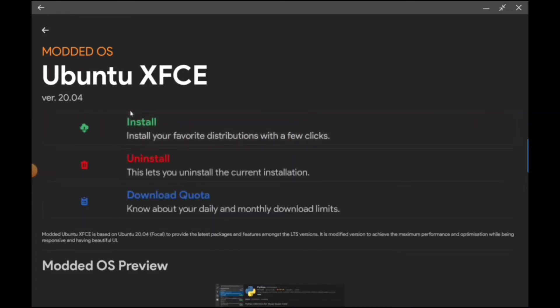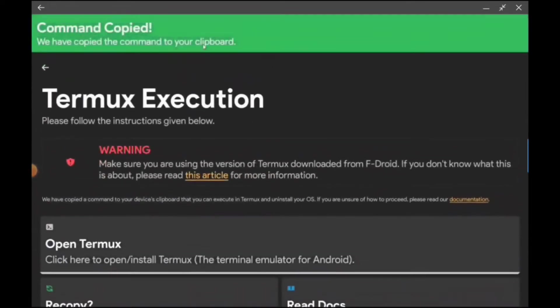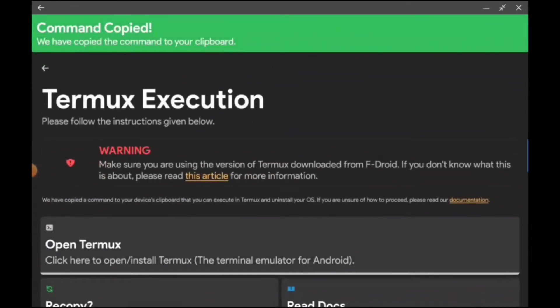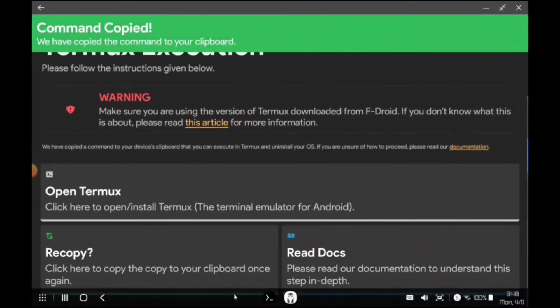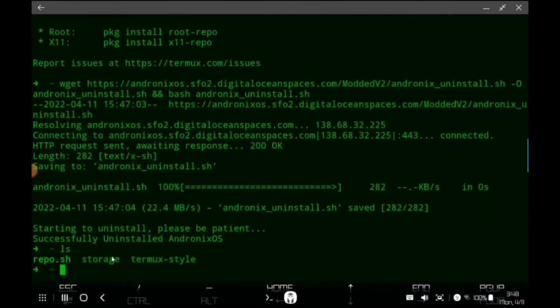So what I did is I went to Andronix and in order to uninstall a distribution after you install it, you're going to do uninstall which will give you a link, then you copy that into Termux, you run that.